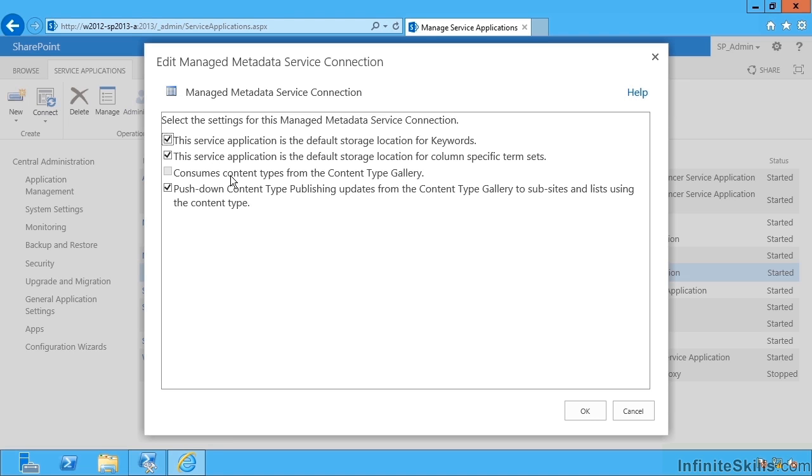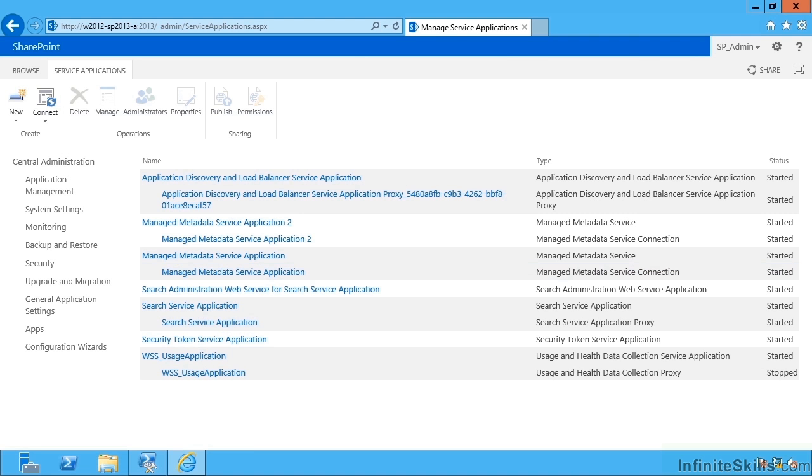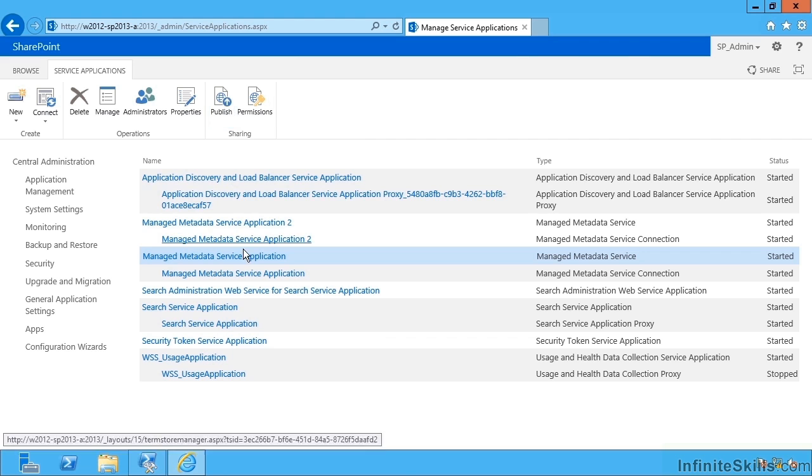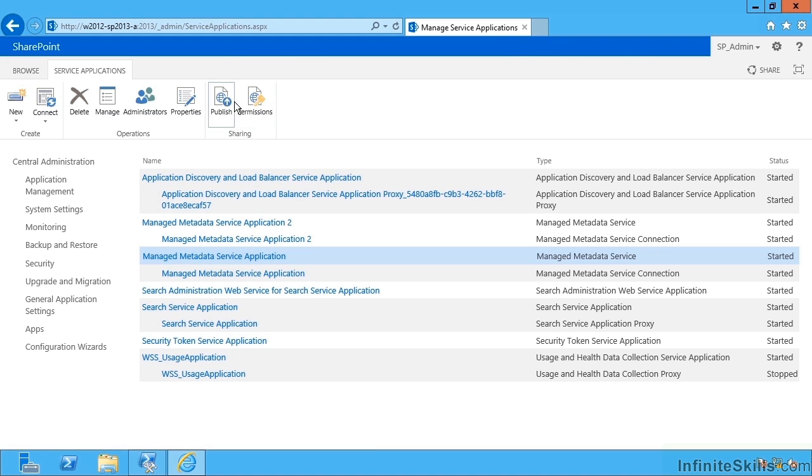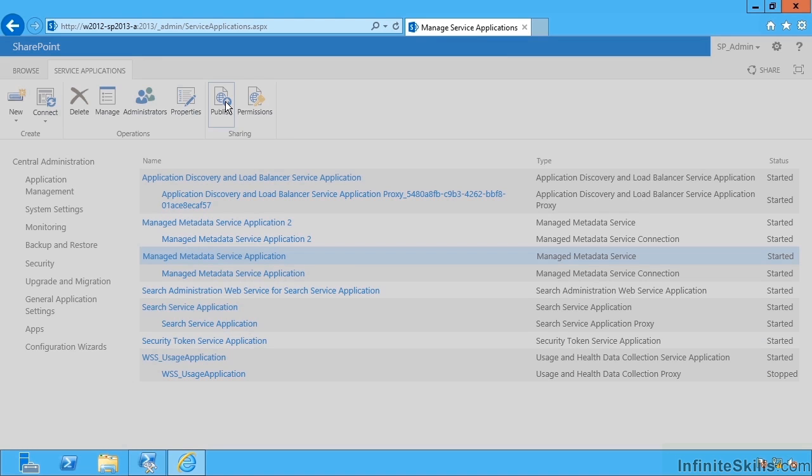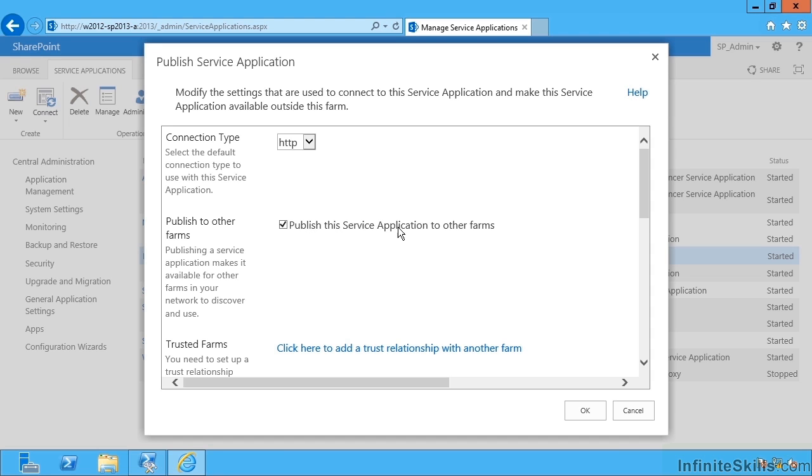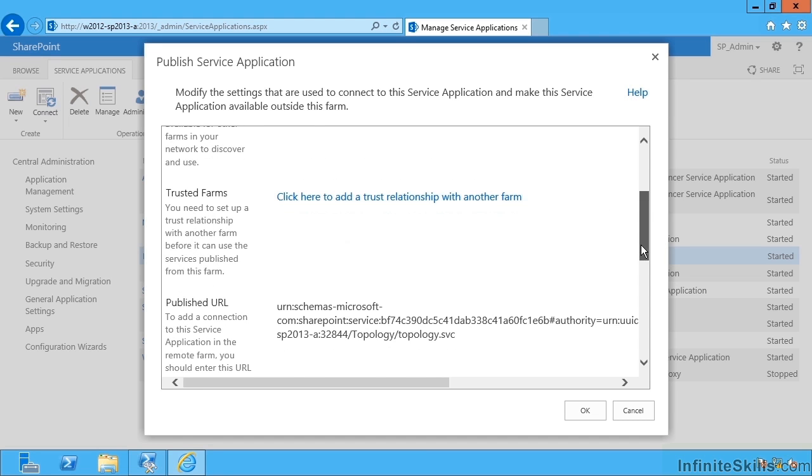If I would like to share this service between SharePoint farms, I can do so. I can do that by selecting the service app and hitting publish, and then publishing over HTTP or over SSL with HTTPS, electing to publish it to other farms.